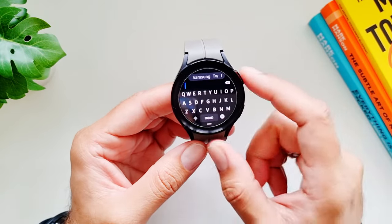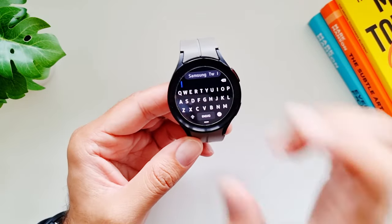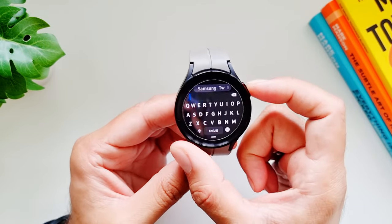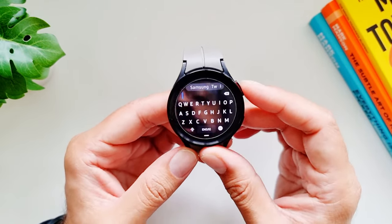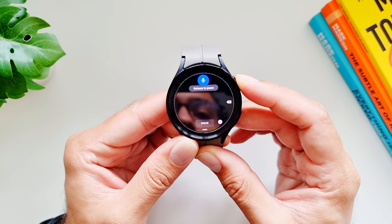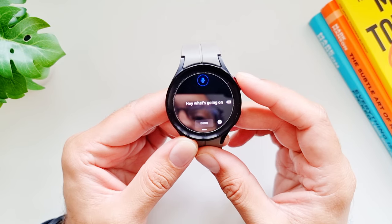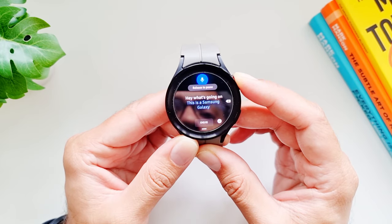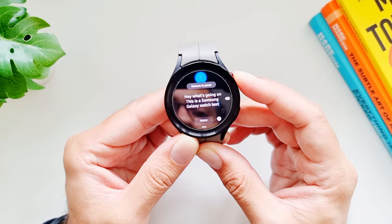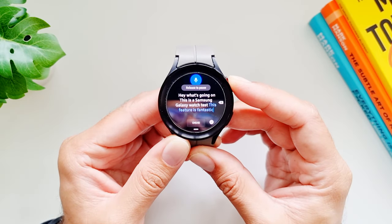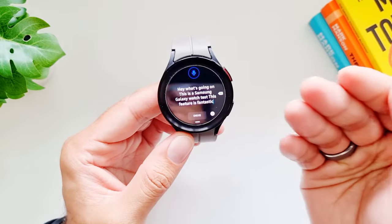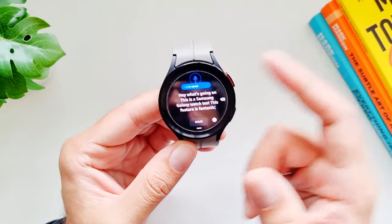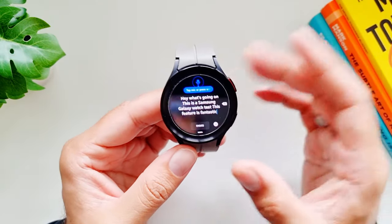Another cool feature is that when using the Samsung keyboard to type something, you can press and hold the Home button to voice-type the whole message. For example: 'Hey, what's going on... this is a Samsung Galaxy Watch test.' It works really well — you can pause and resume — and dictate an entire message just by pressing and holding the Home button.